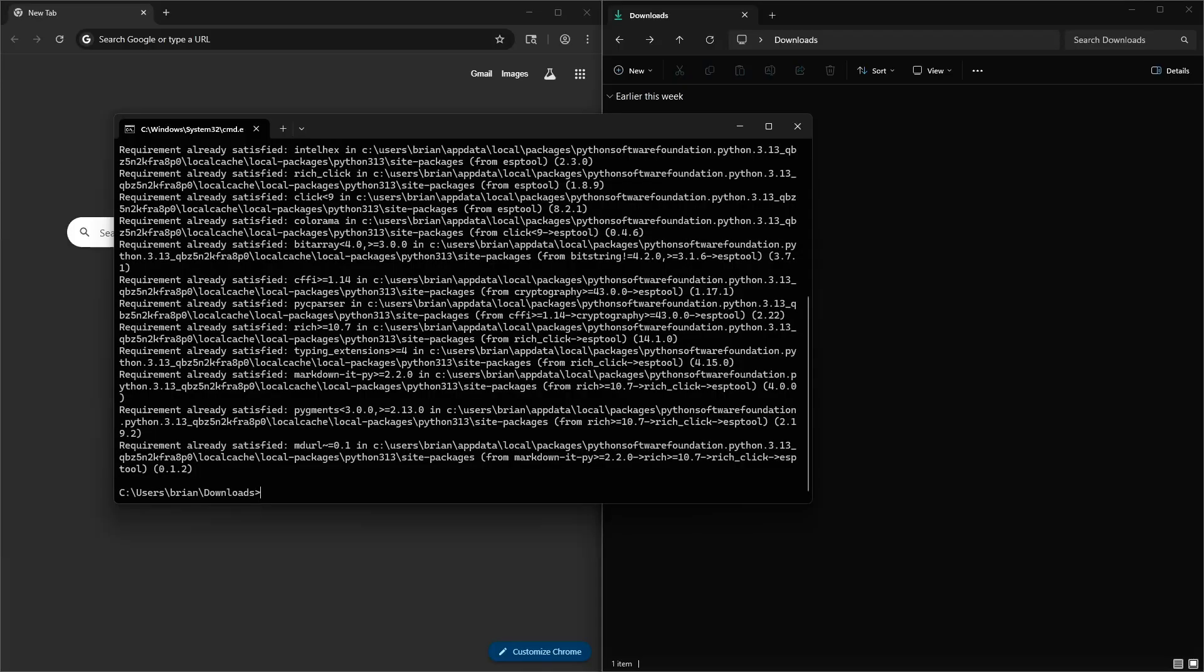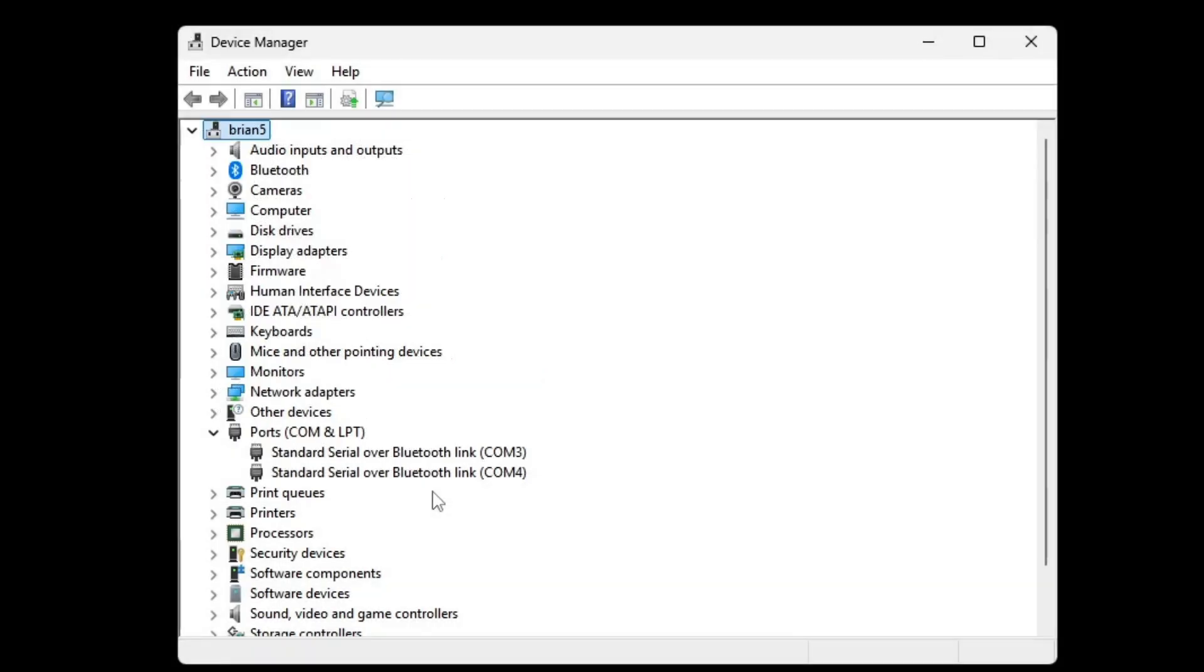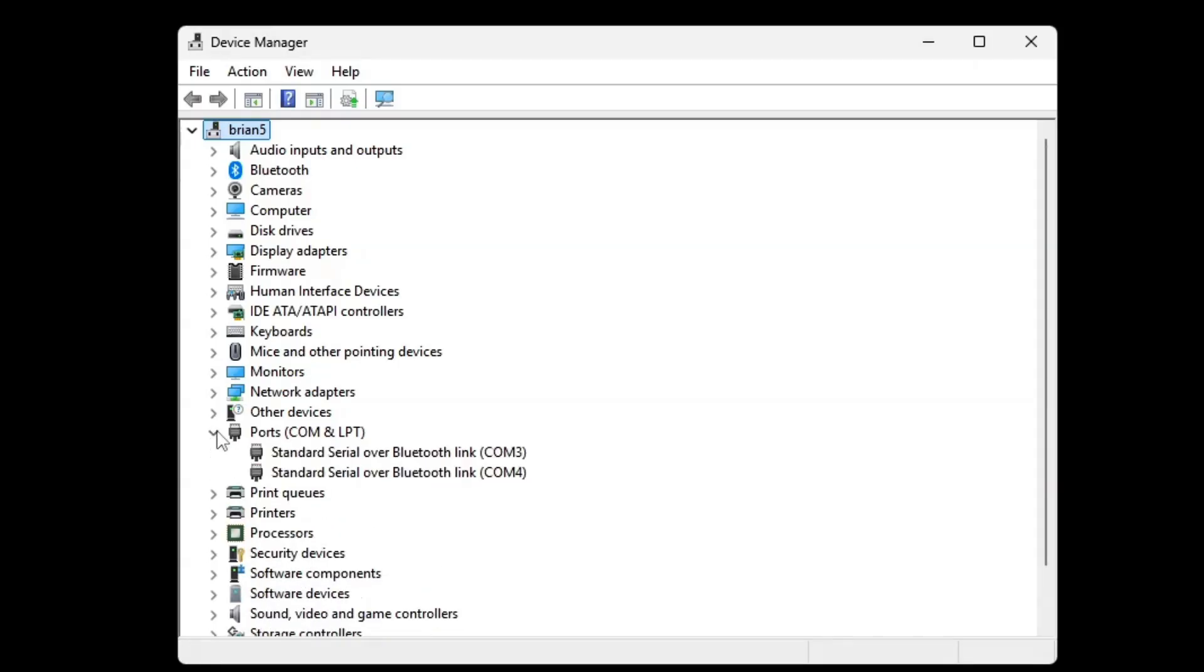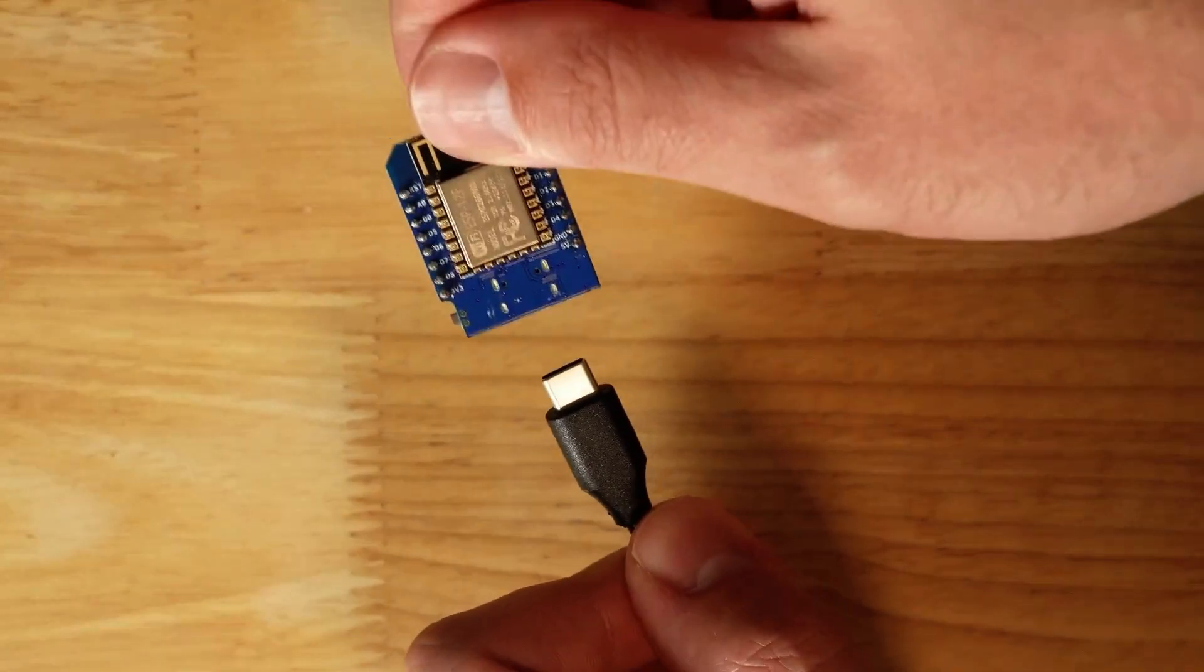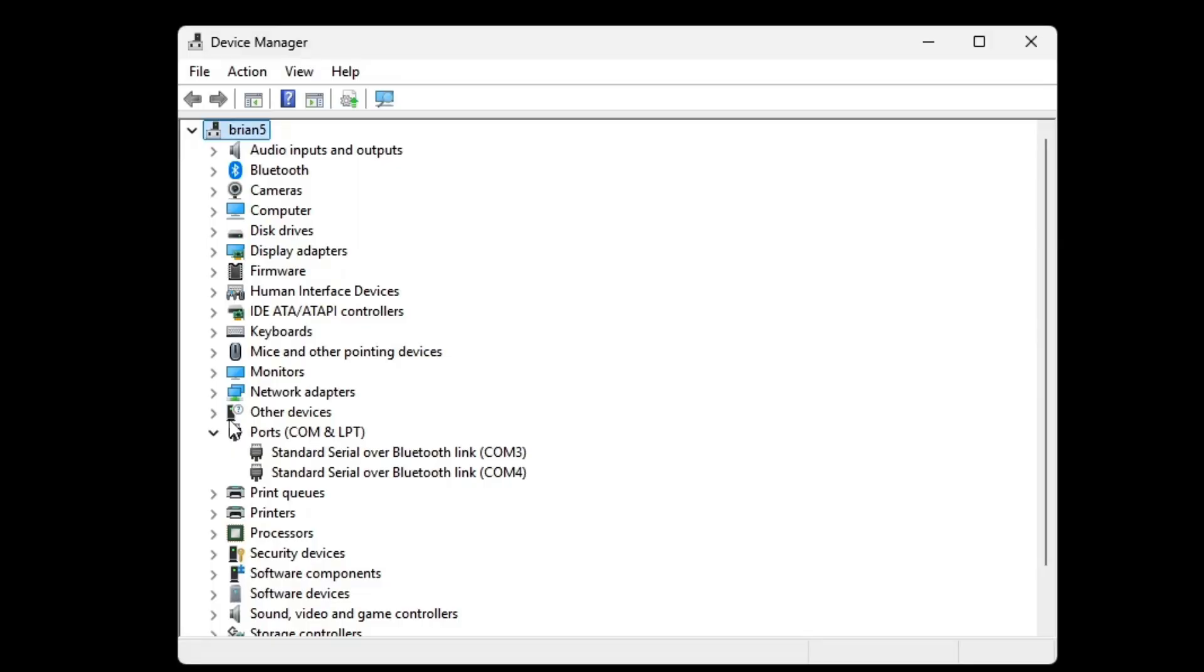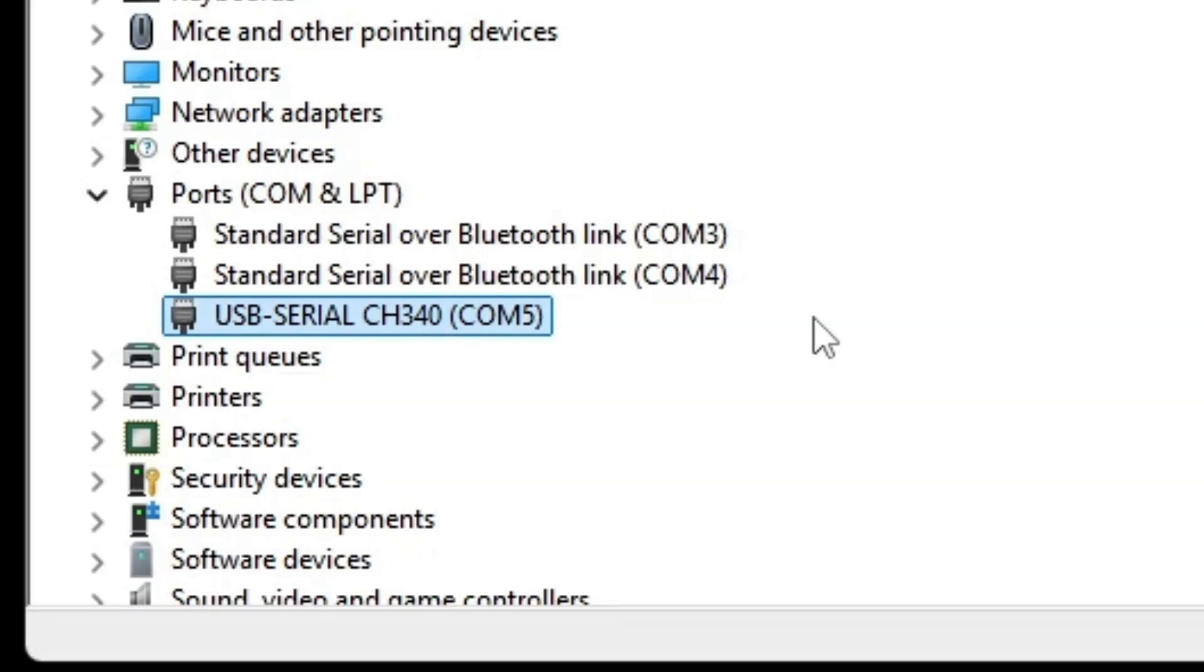Next up, we're going to load the program to the ESP chip. Open up the device manager and open up the com port section of the device manager. Plug in your ESP into your computer with a USB cable and watch for what new com port shows up. In this case, it's com5.